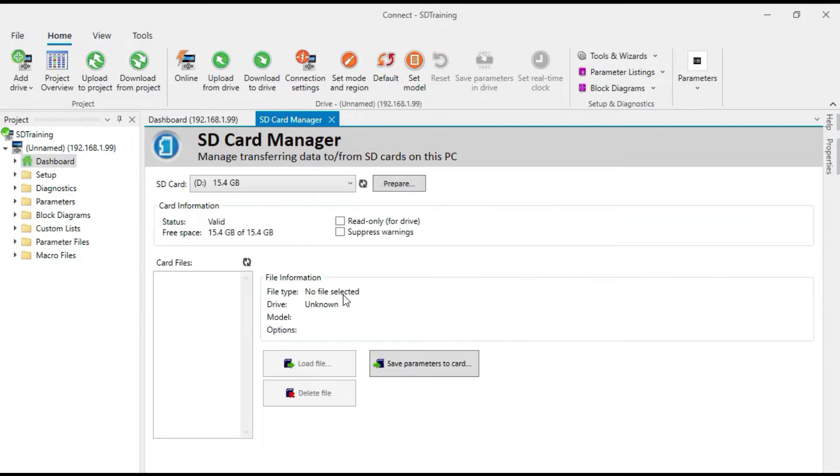And what just happened was Connect Software created a folder structure on the SD card so that the files that are stored there go to the appropriate places.